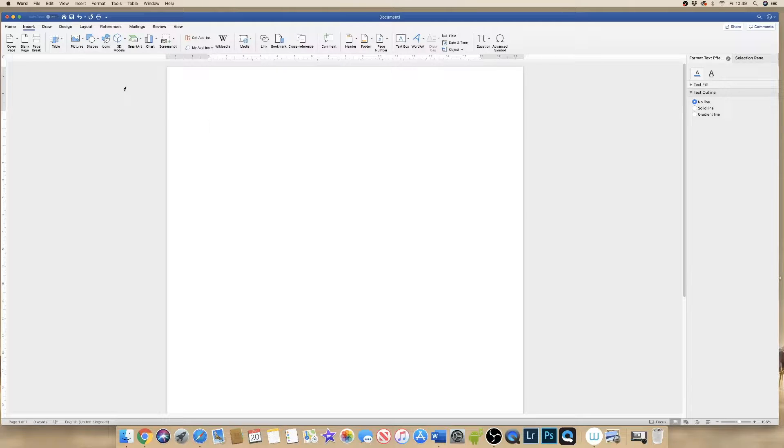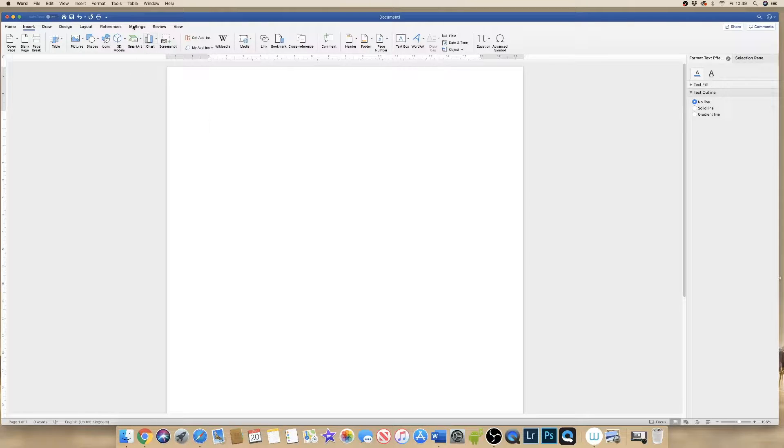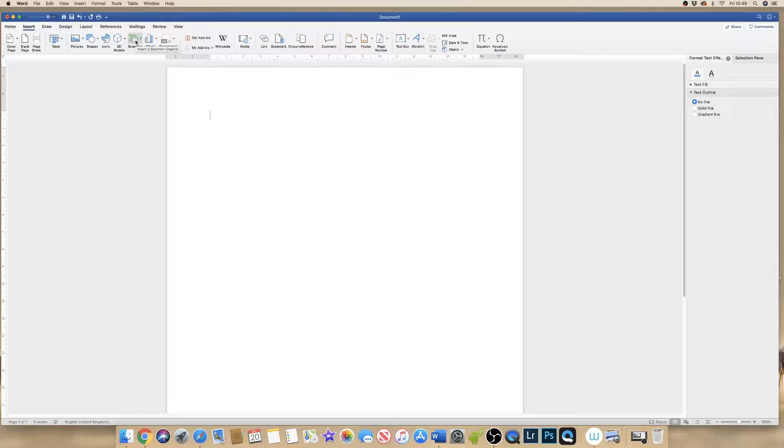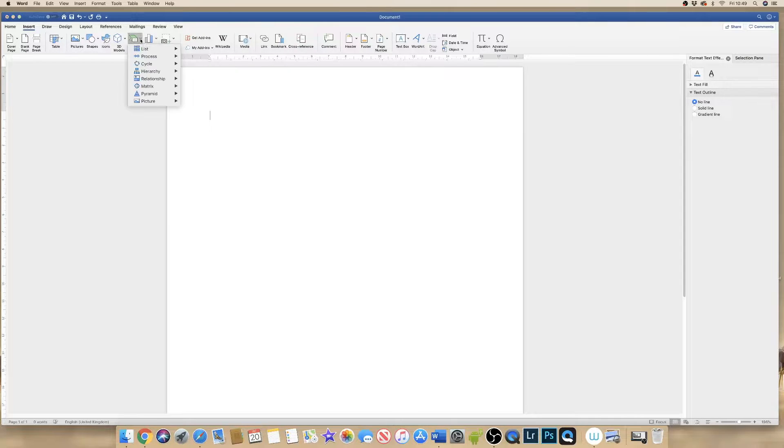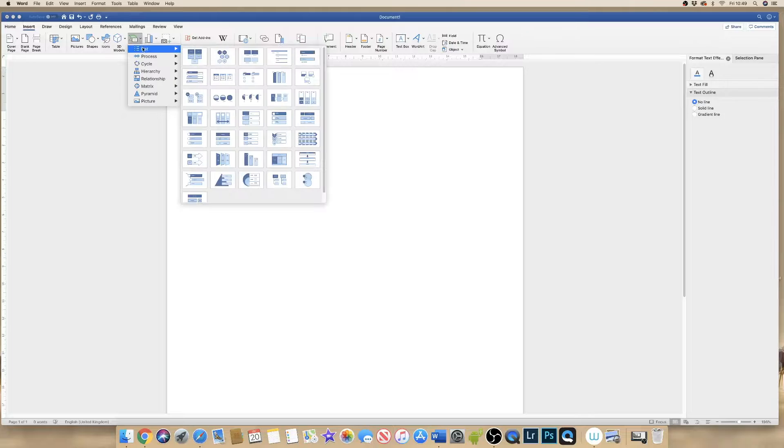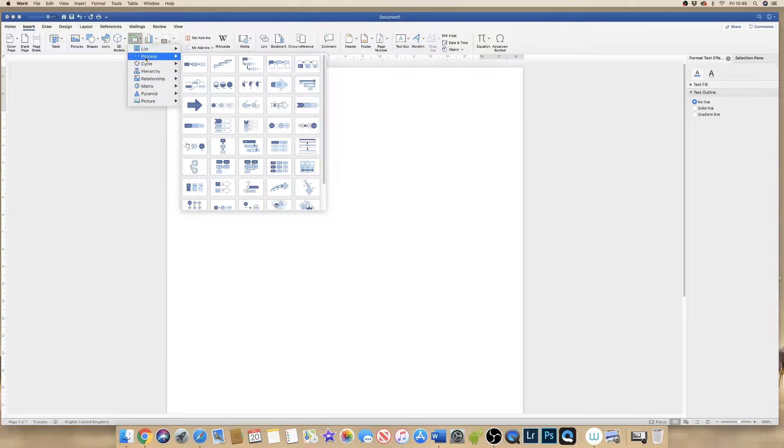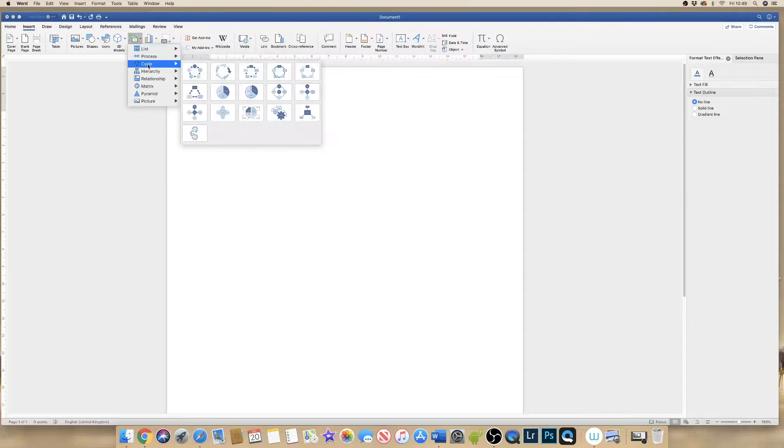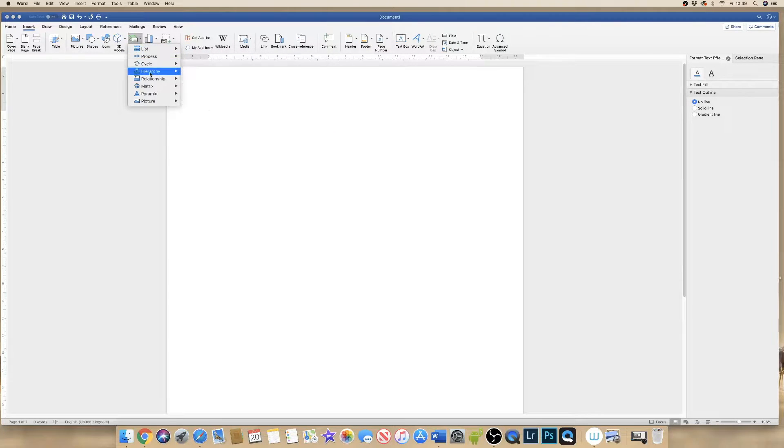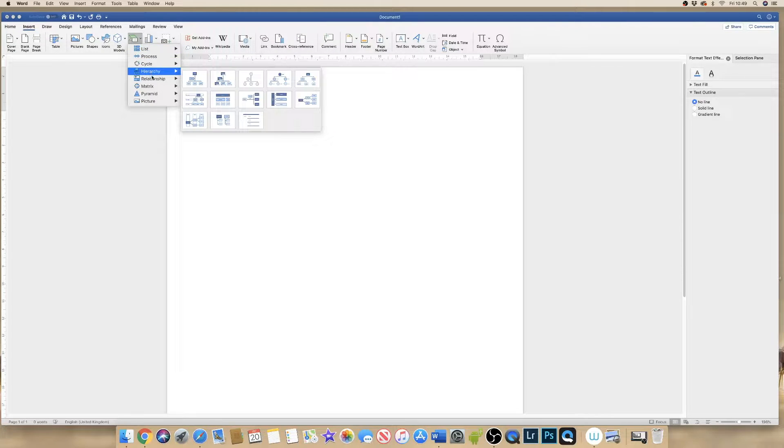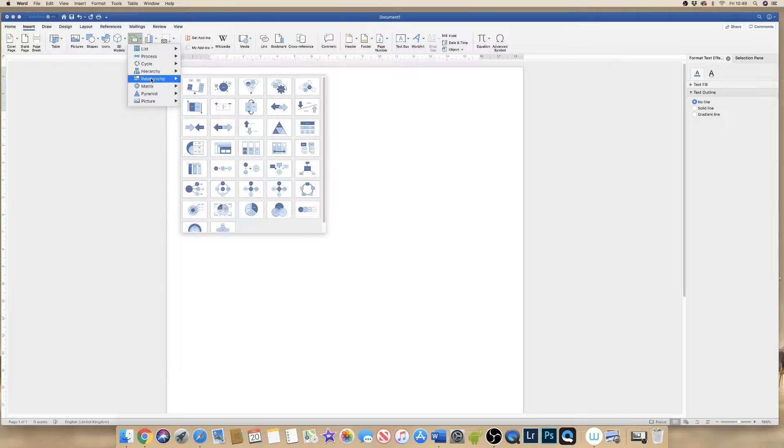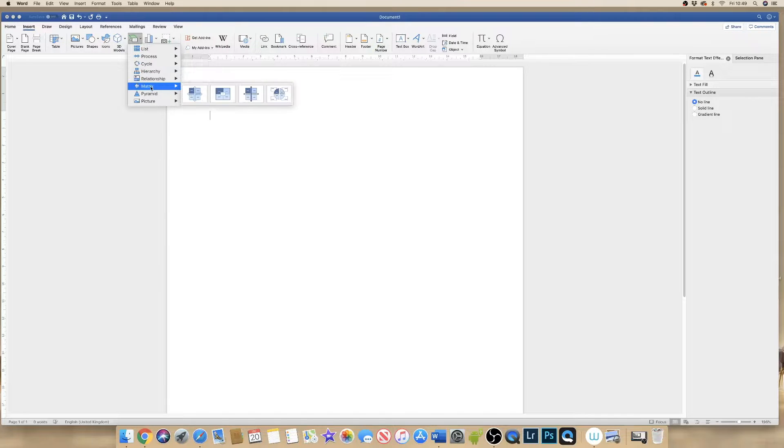Firstly, if you want to check which version of Word you have, the more modern versions of Word will have this icon here, Smart Art. Now if I just click on Smart Art you'll see that you have a number of already pre-designed flowcharts that you can use.